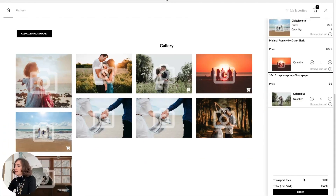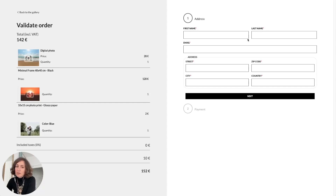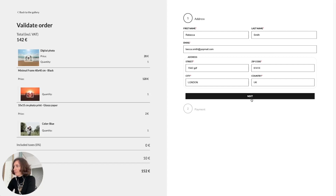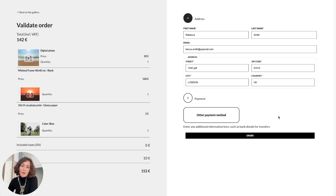Now I will check the basket and click on order. I can see all the pictures and products. This is a demo account so the data is not pre-filled, but if you are using it with regular customers from your CRM system, everything will be pre-filled with the customer's name and address. If you have enabled online payment, your customer will be able to pay online easily. They can also choose other payment methods such as bank transfer or cash at your studio — any method that you want to display here.